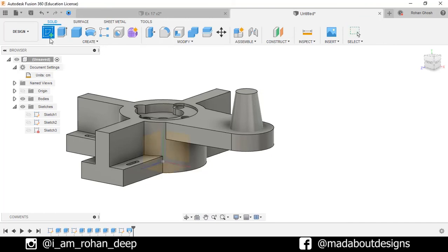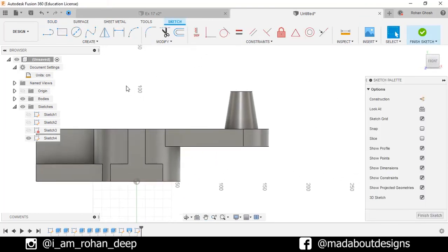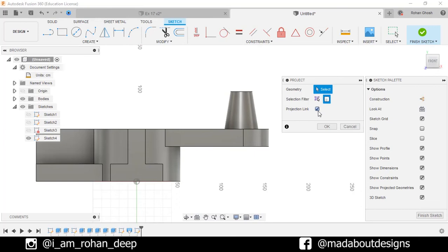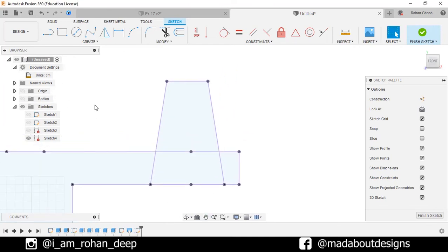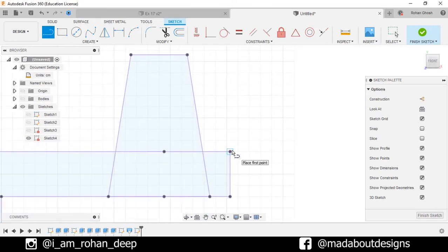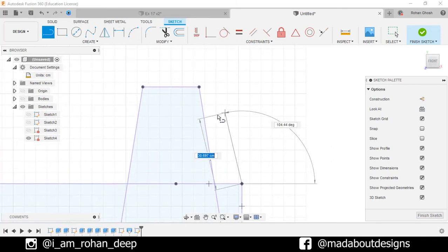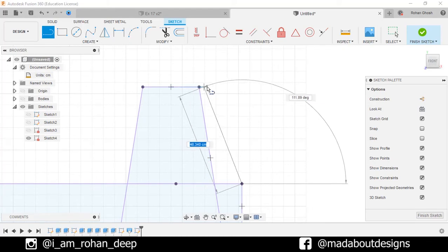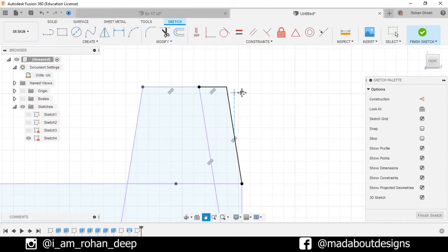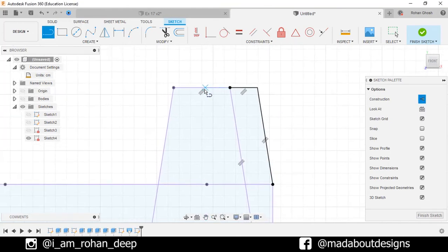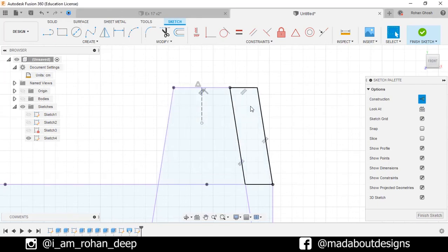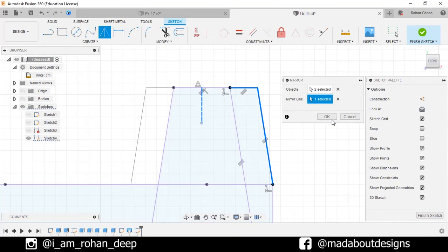Now, create a new sketch on the front plane. Go to Project. Selection filter: Bodies, and turn on Projection Link. Select these two bodies and click OK. Now, turn off the visibility of bodies. Go to Line command. Select the first point as this corner and the second point parallel to this line, horizontally aligned with this point. Complete this profile as follows. Turn on the construction feature and draw a vertical line from the midpoint of this edge. Double click on this edge to select the whole polyline. Go to Mirror command and mirror this about this vertical construction line. Click OK.